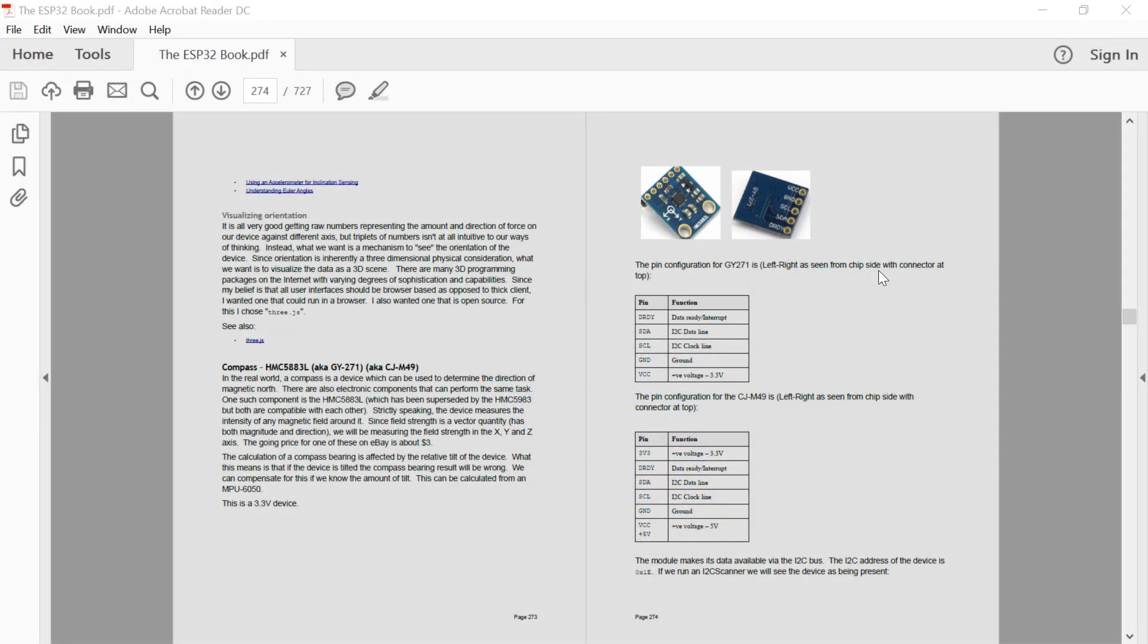Hi guys and welcome to another ESP32 technical tutorial. In this edition we're going to talk about compasses.